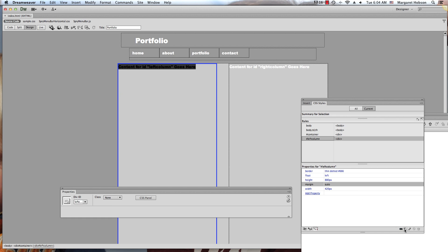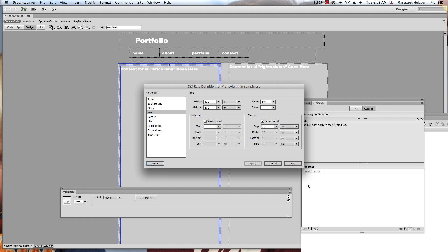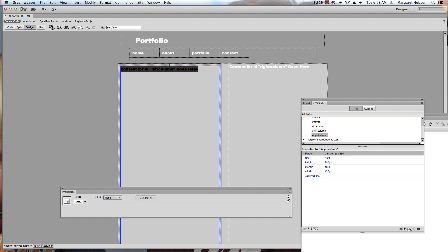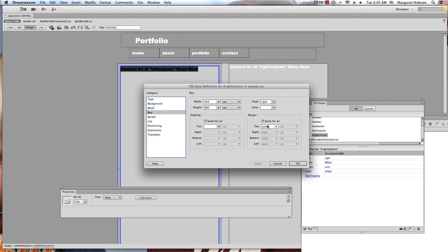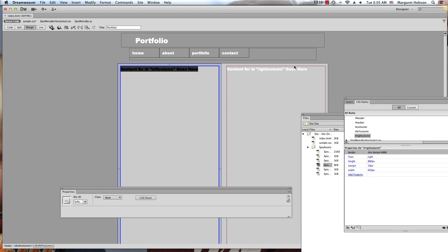If I wanted to move things over a little bit, I'd need to specify padding — actually, the margin is on the outside, so with left column selected I'll set the margin to 5 pixels and apply it. You can see that's actually moving it over. Let me put it up to 10 pixels — hit OK. Now I'll go to the right column, edit it, go into the Box settings, set the margin to 10 pixels, hit Apply and OK. That's how you go about creating a two-column layout. Thanks so much.